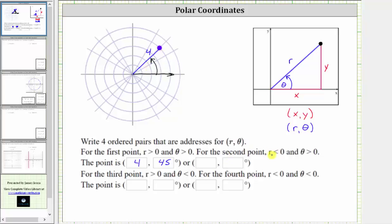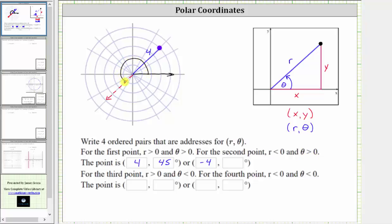For the second ordered pair, we want r to be negative and theta to be positive. So r equals negative four. When r is negative four, the point is plotted in the opposite direction from the terminal side of angle theta, which means we need the terminal side to point in the opposite direction from the given point. Rotating counterclockwise from the positive x-axis, the smallest positive angle theta is 180 plus 45, or 225 degrees. Any positive coterminal angle to 225 degrees would also be correct.